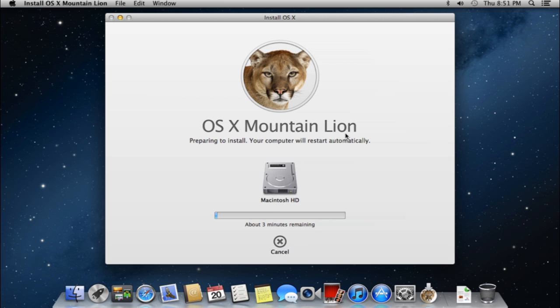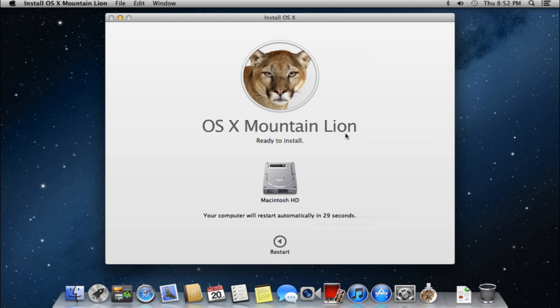After the installer finishes all the necessary preparations to start the installation process, your computer will restart automatically after 30 seconds.